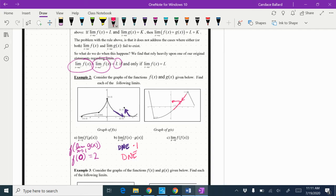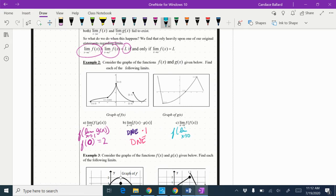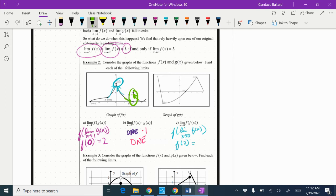Then f(f(x)): I rewrite it as f of the limit as x approaches zero of f(x). As x approaches zero on f(x) from the left and from the right, my y-value is going to two. So I'm looking for f(2). But f is discontinuous at two — as I come at it from the left and from the right, I have a discontinuity. So that actually does not exist. I could, however, give just the left-hand limit: the limit as x approaches two from the left of f(x), which looks like it equals zero.